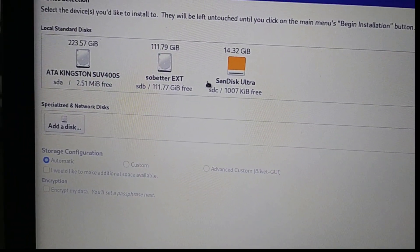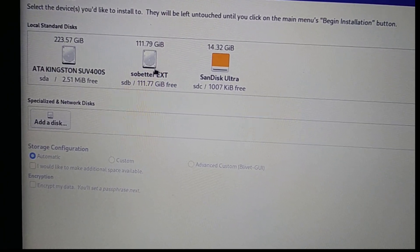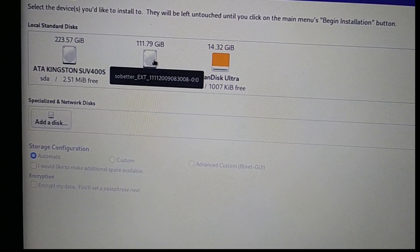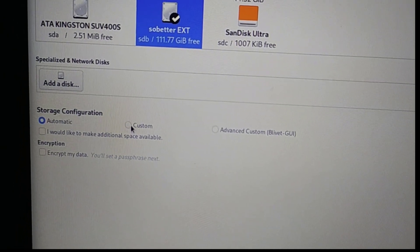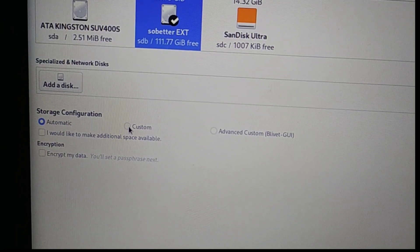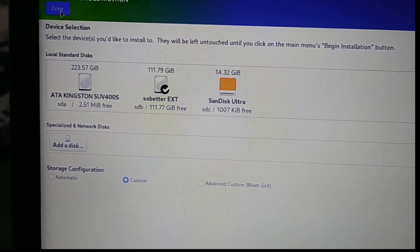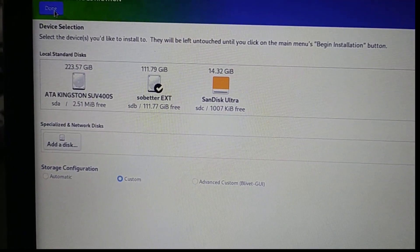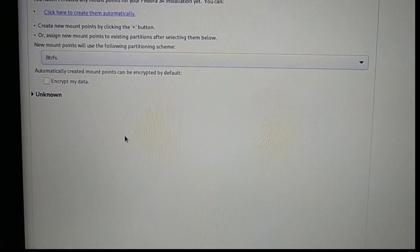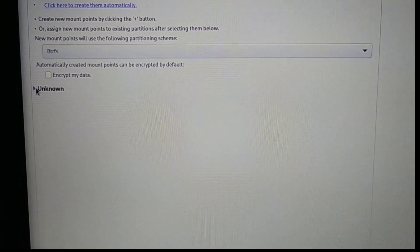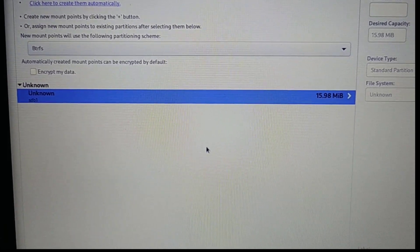The main thing here is that you need to select the disk where you want to install Fedora 34. I have three options: one is the installation medium and the other two are hard disks. In your case, probably you have only one hard drive available. Click on Custom and then Done. You will need to create some partitions.